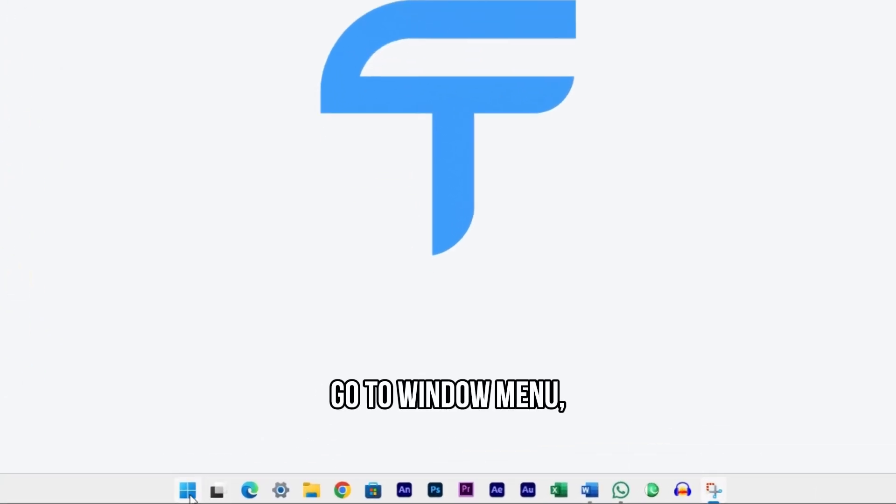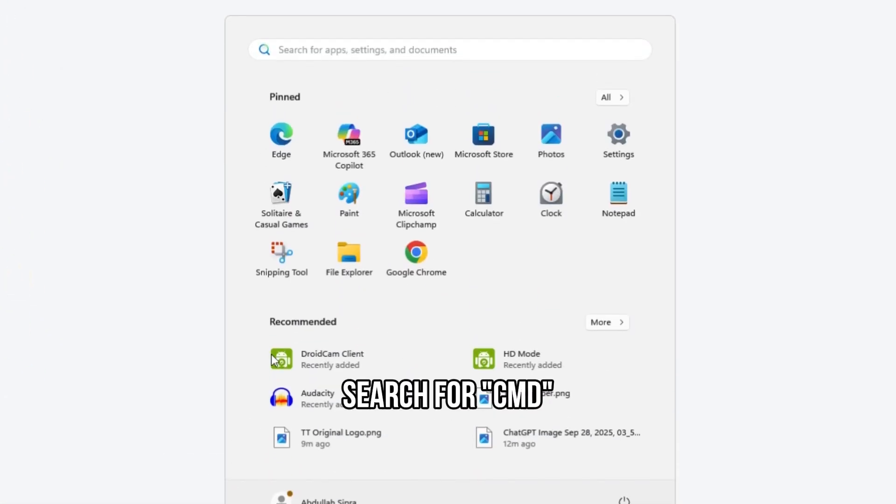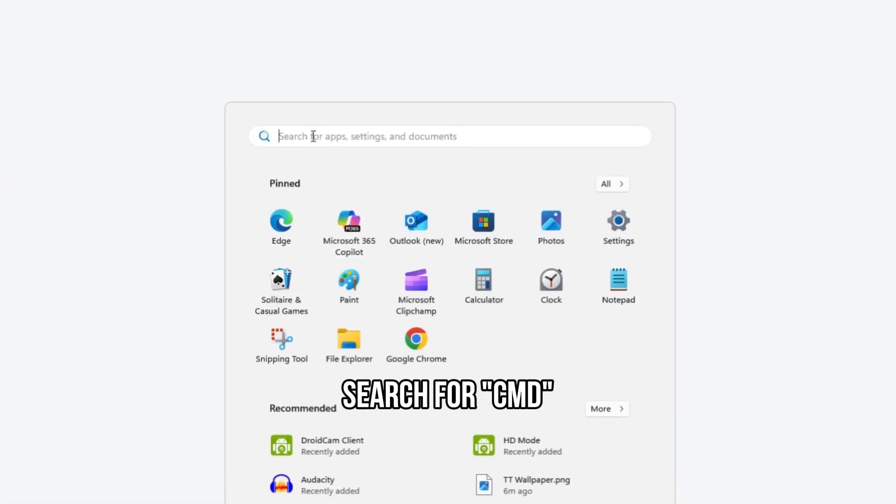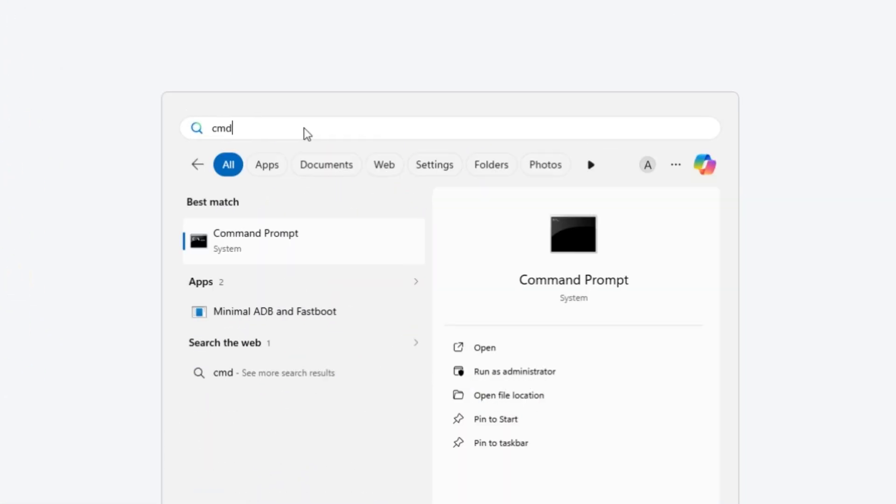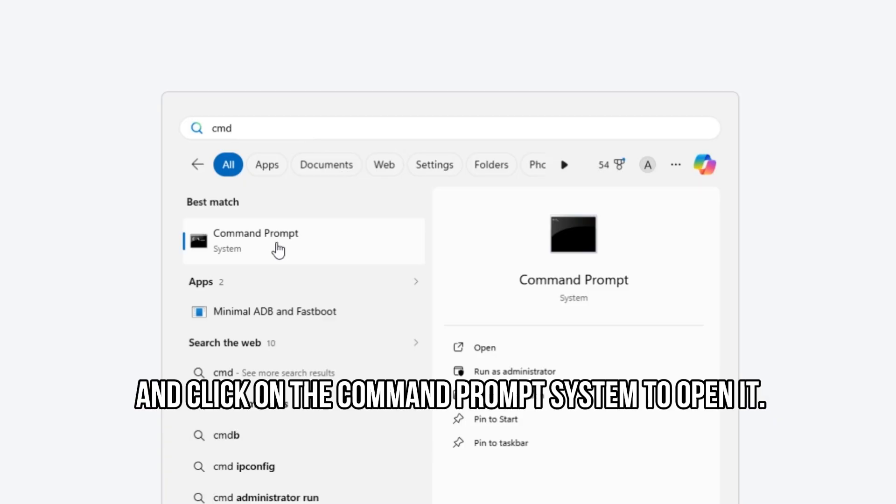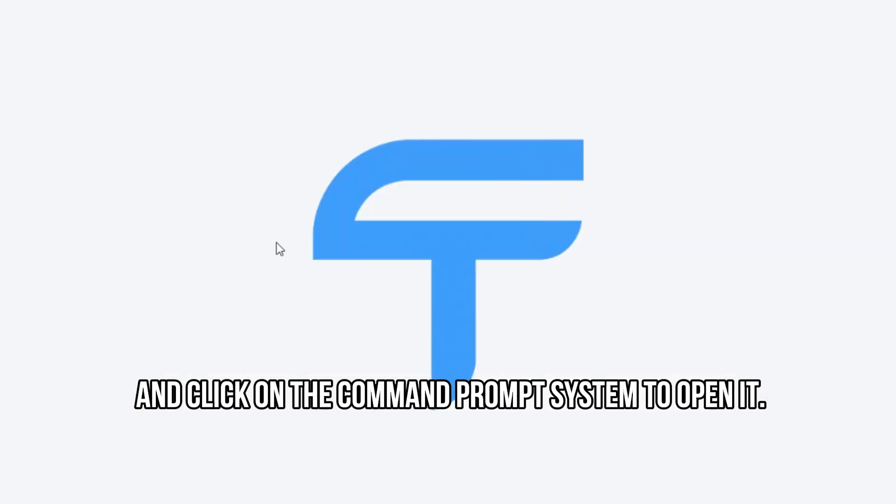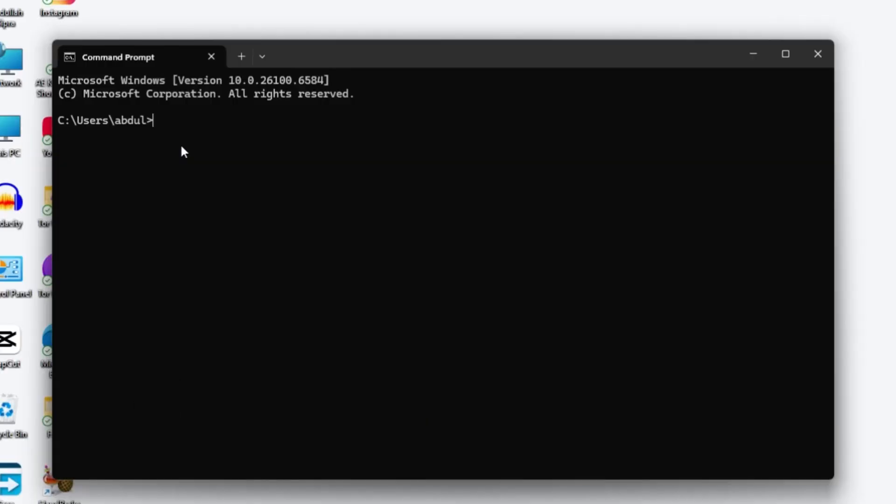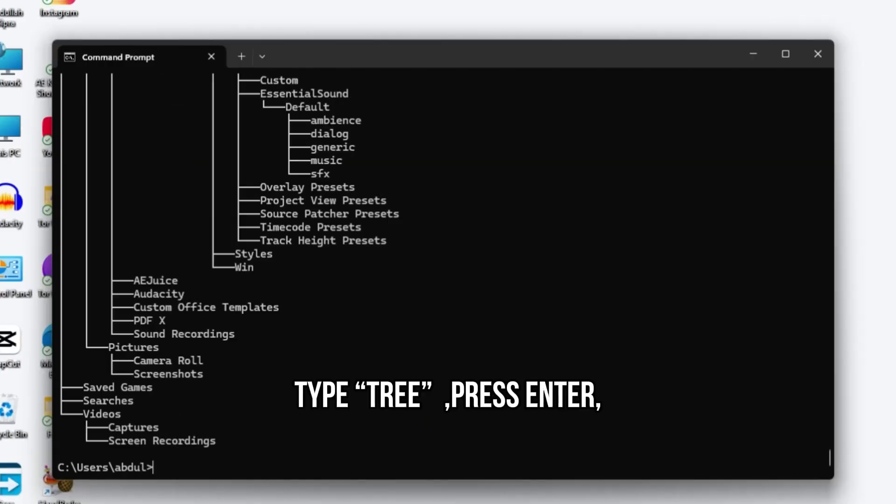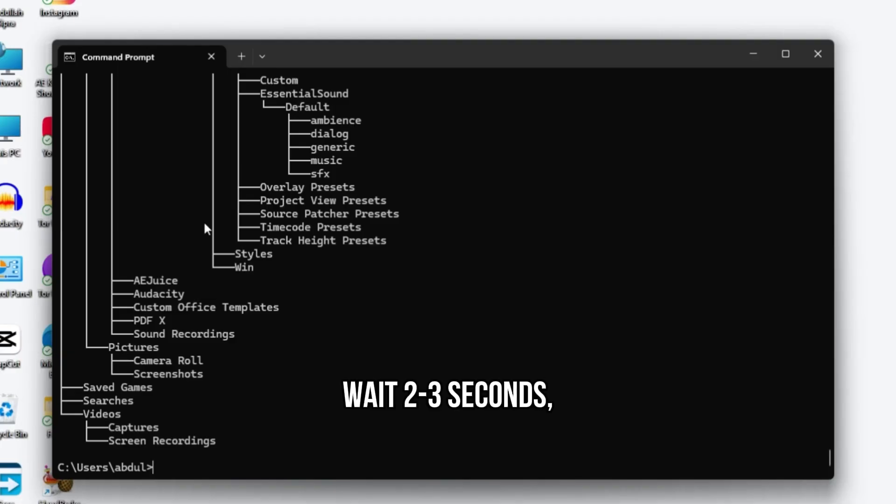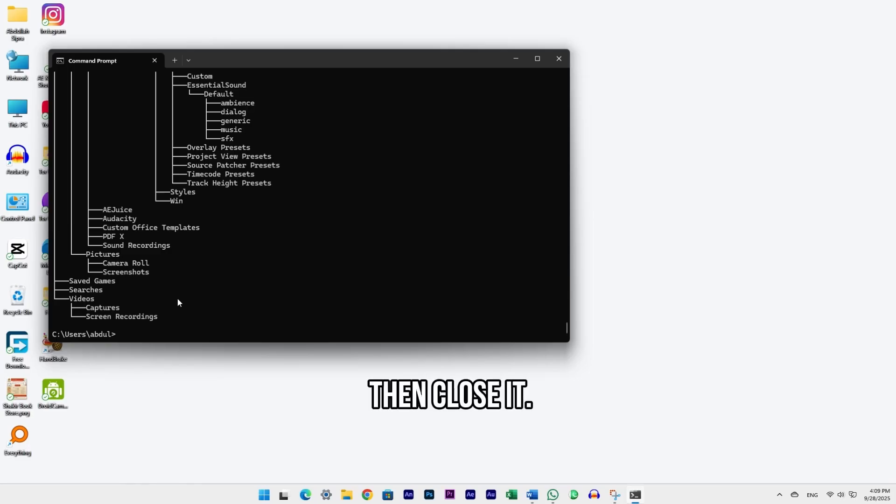Go to the Windows menu, search for CMD, and click on the command prompt system to open it. Type the command, press Enter, wait 2-3 seconds, then close it.